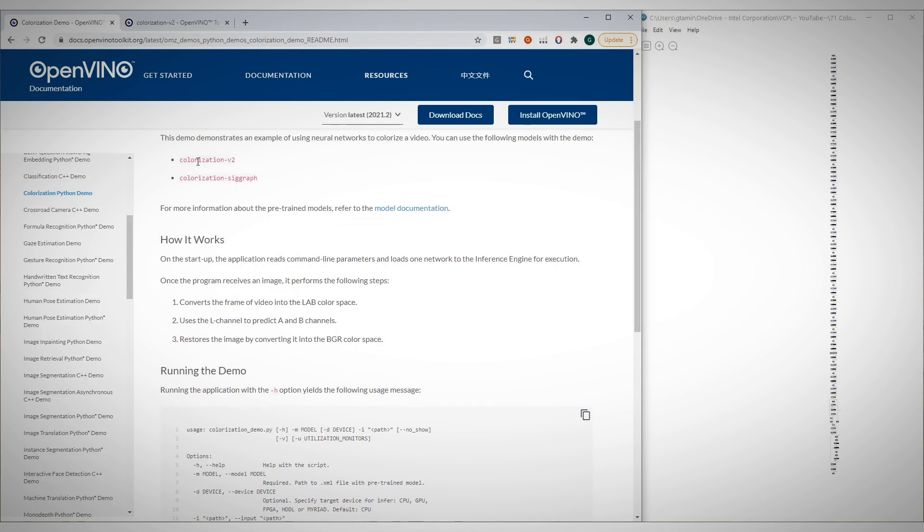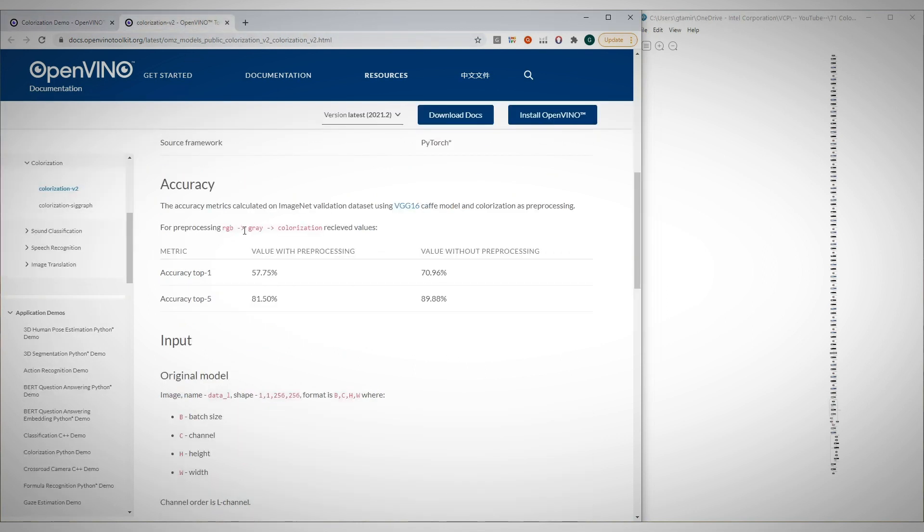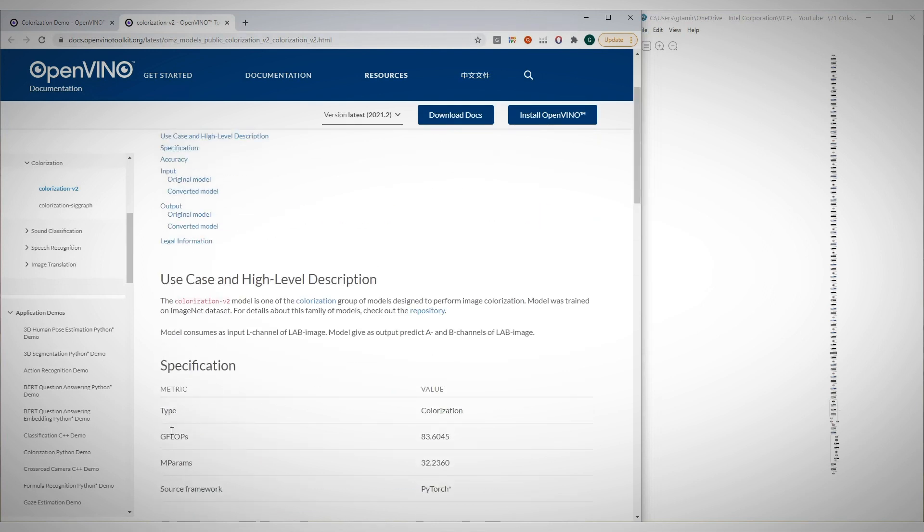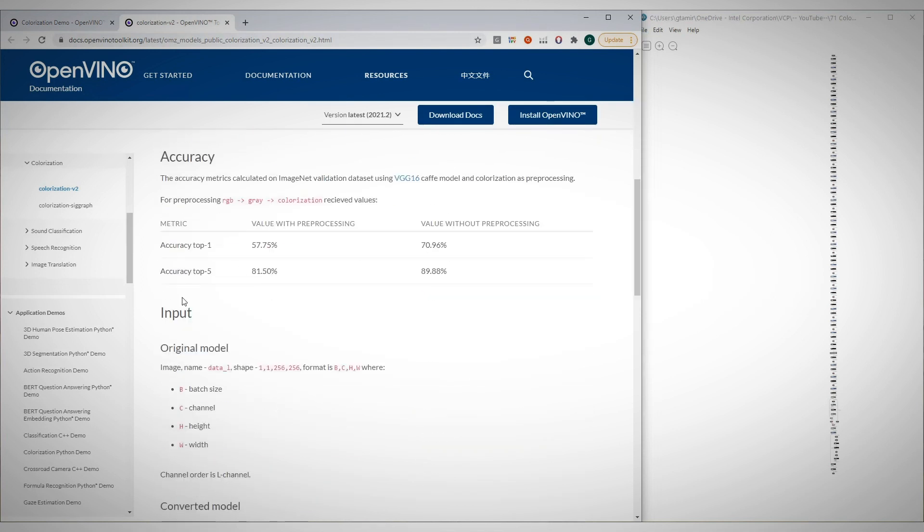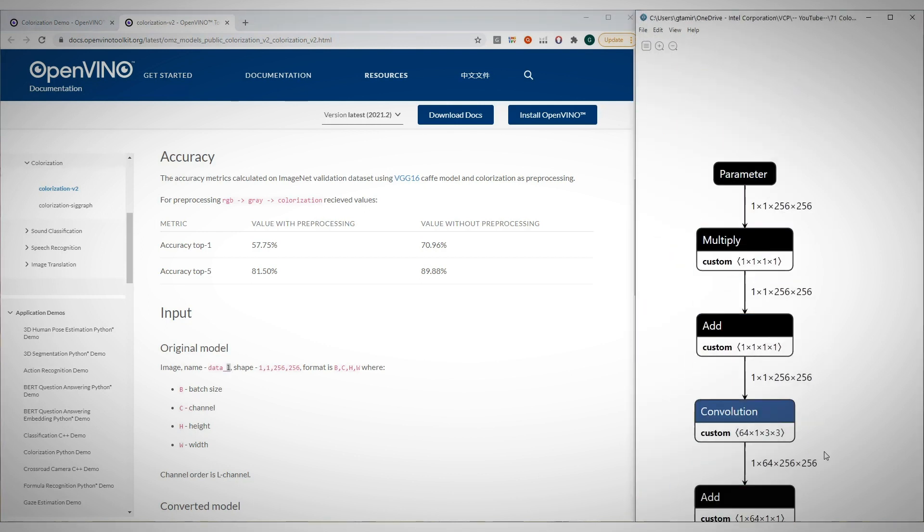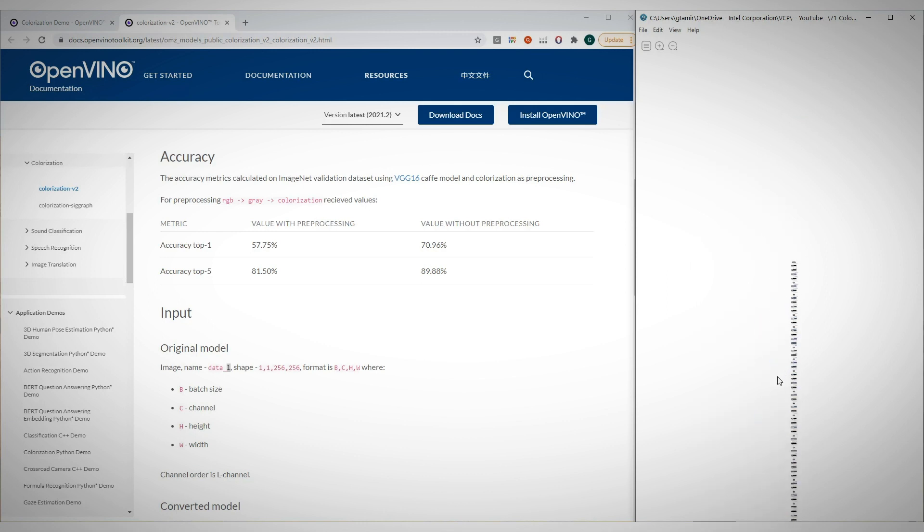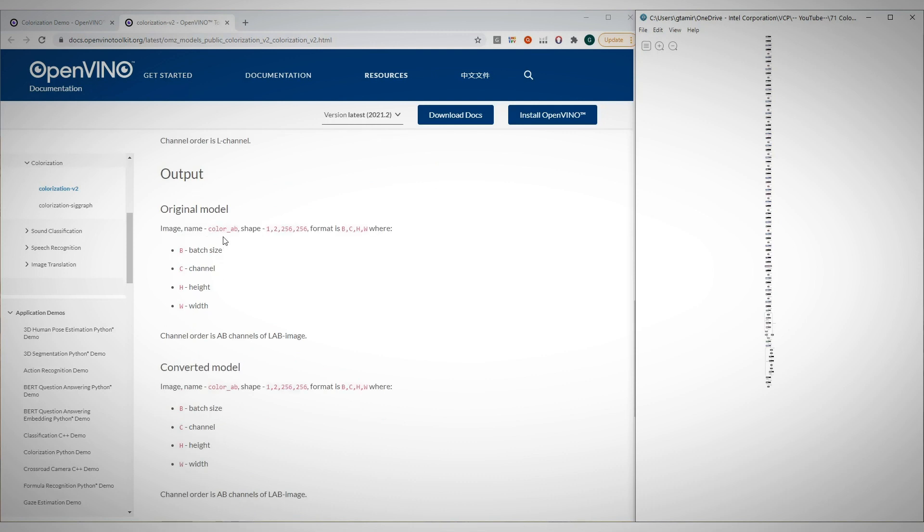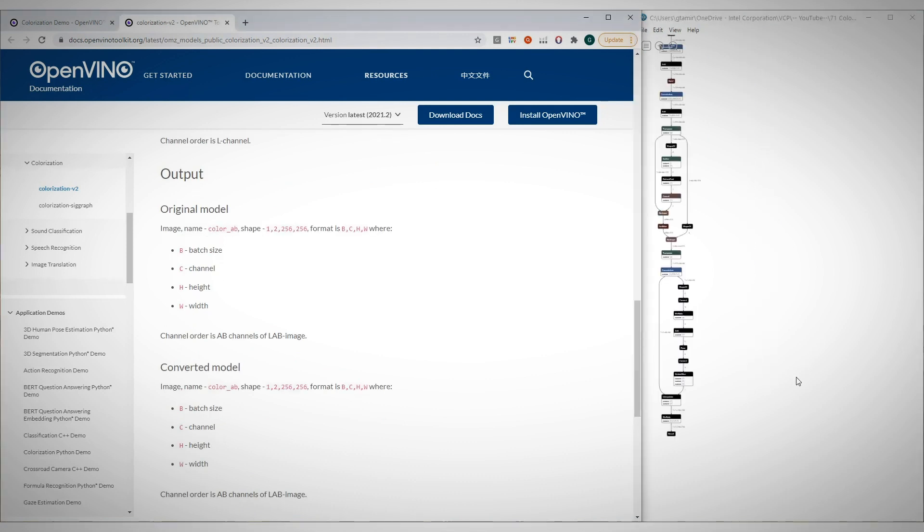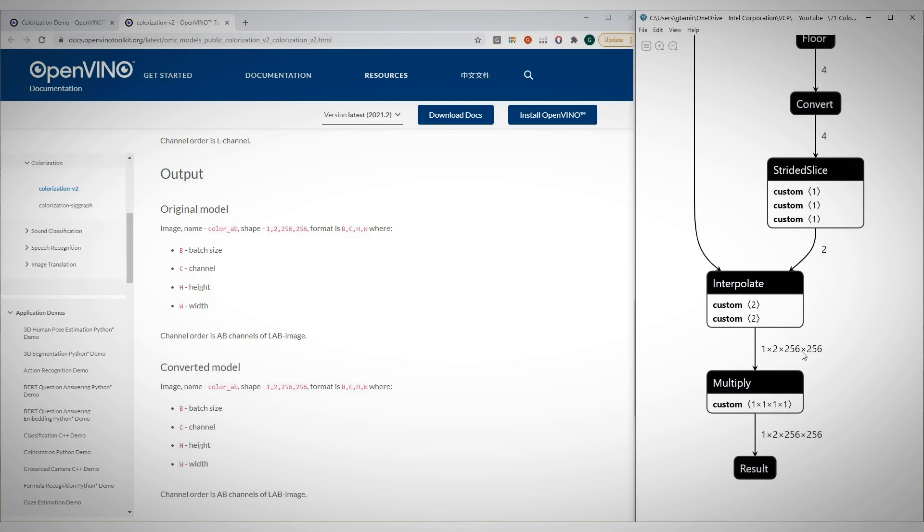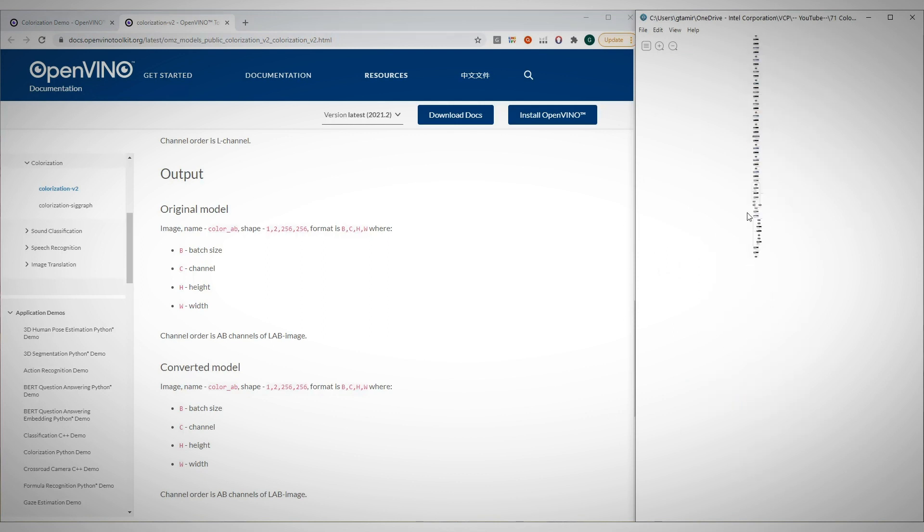More information on the models used. There are two possible such models. You can see the model specifications, accuracy and more. The input to the model is the L channel, a 256 by 256 one-channel image. By the way, the SIGGRAPH model can also get A and B channels as input, but we do not use it. And the output is the A and B channels of the same image.